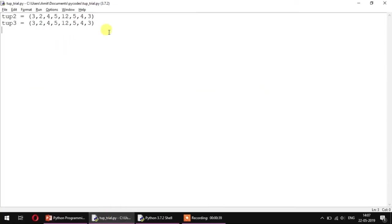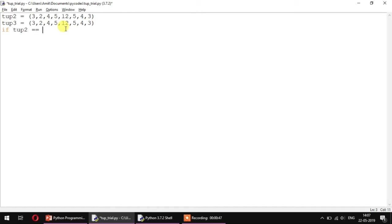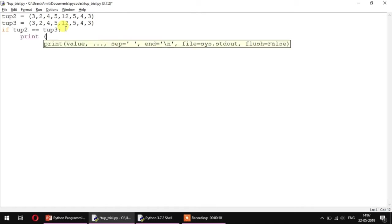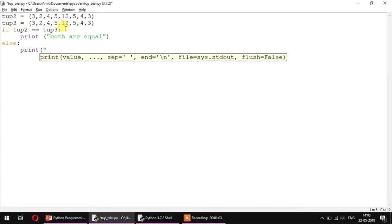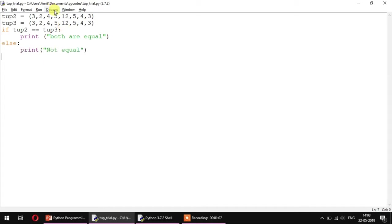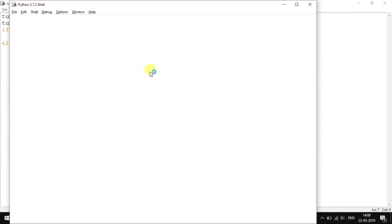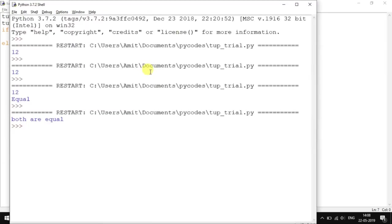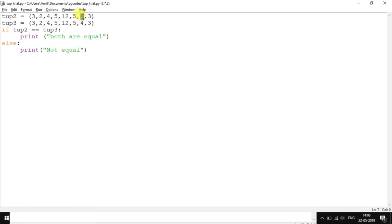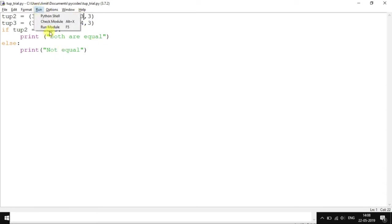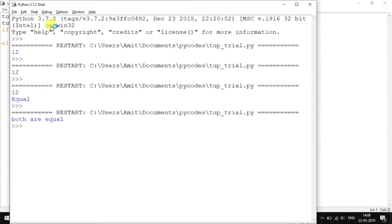Here I have two tuples declared which are almost completely identical to each other. If I have to perform a comparison here, I can directly do it: if tup2 is equal to tup3, then print 'both are equal', else print 'not equal'. Currently the two tuples are almost exactly similar, so they will turn out to be equal. If I change even a single element of one of the tuples, the result definitely changes and both are not equal.